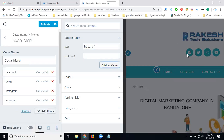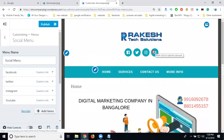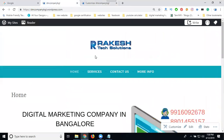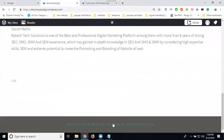After adding all the items, you can see where they are showing — in the header or footer area. Click Publish to save your menu. You can change the links any number of times using the menu option. Once published, refresh the page and within a few minutes you will see the social icons appear in the footer.